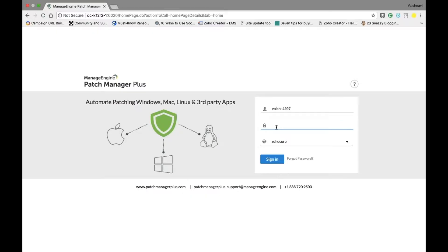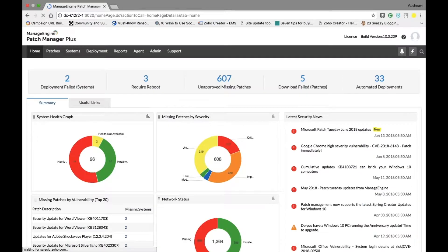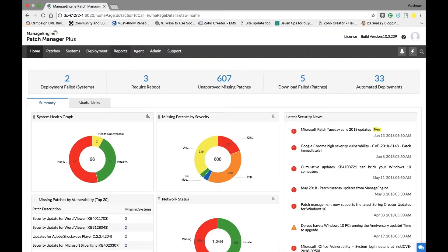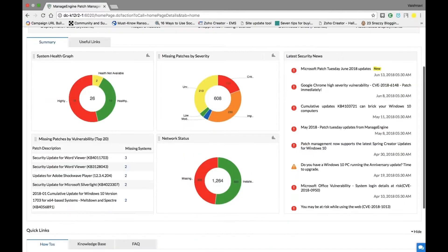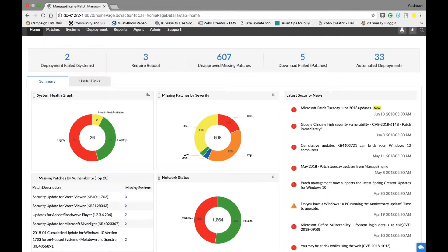We have one of the best-of-breed features: Automate Patch Deployment. I've now landed on Patch Manager Plus, which is a point product for patching from ManageEngine. Let me log into this product and show you the features available.